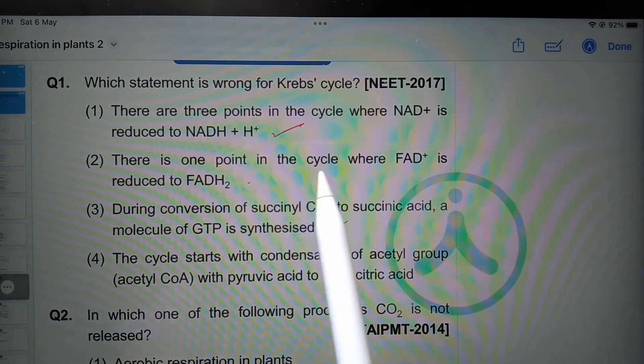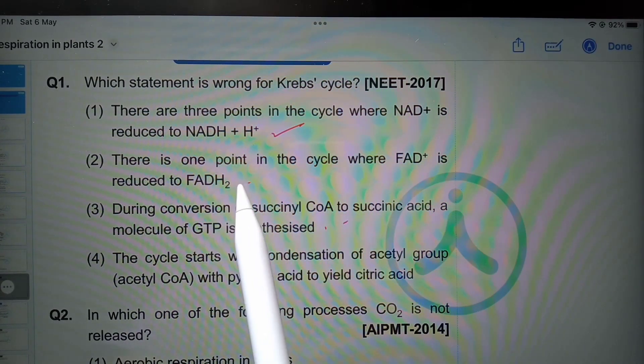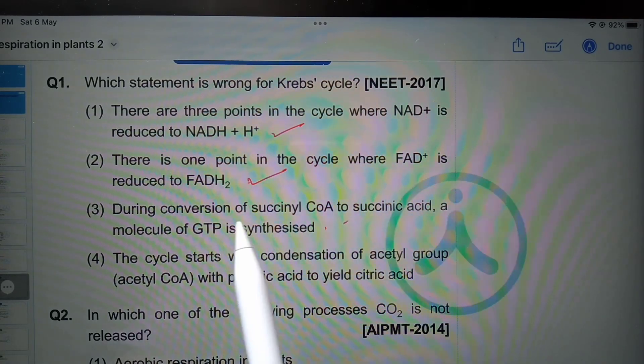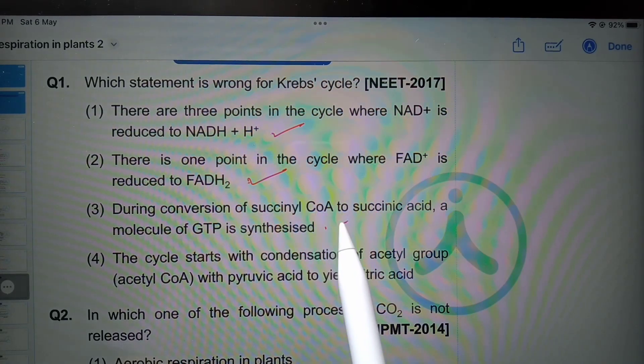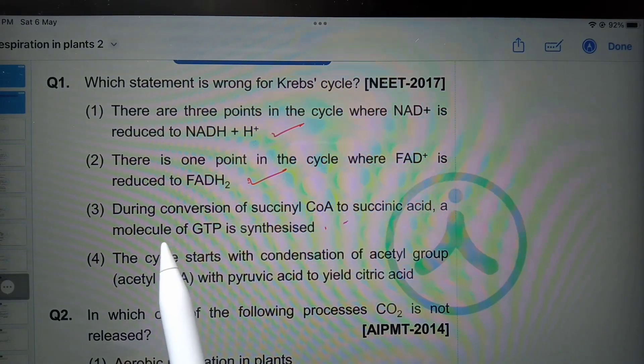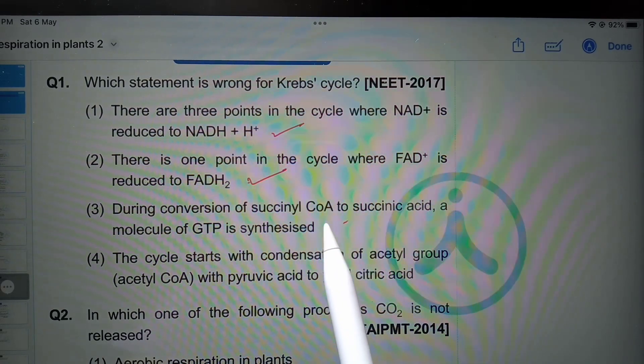There is one point in the cycle where FAD+ is reduced to FADH2 — correct. During conversion of succinyl coenzyme A to succinic acid, a molecule of GTP is synthesized — correct.